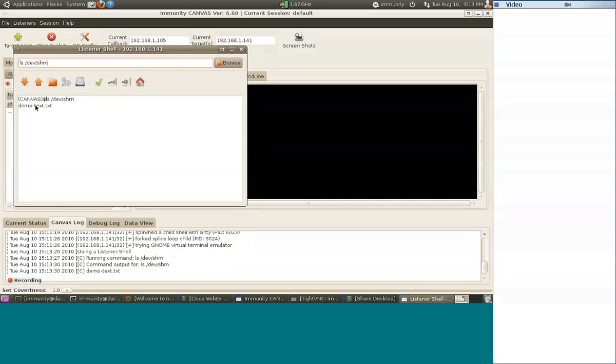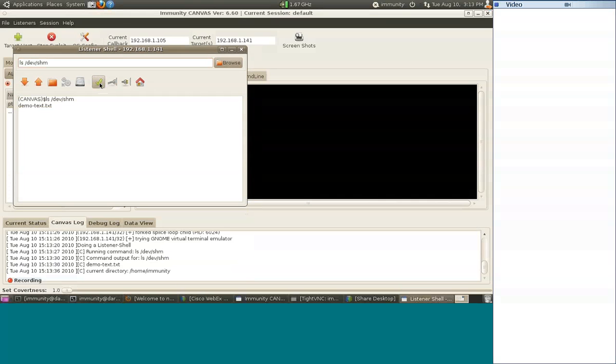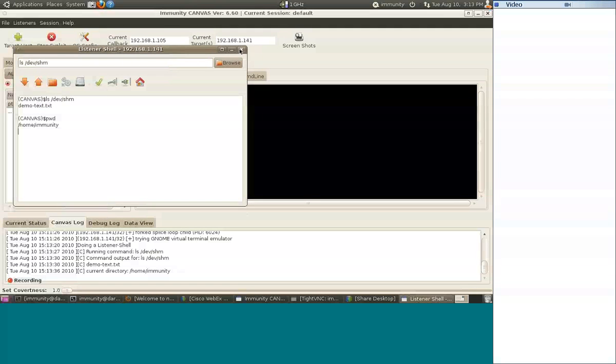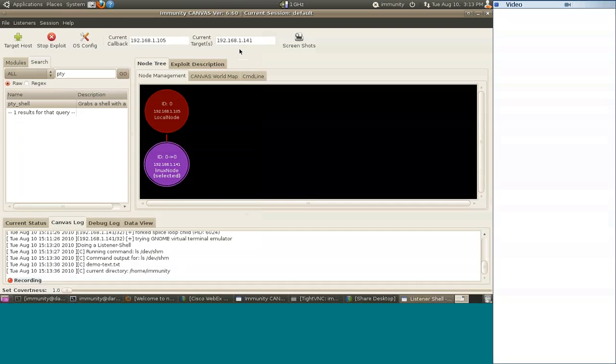This node will still be active. So just for an example, you can pipe this command over, and I can get results. So I do know that this node is still active. I could check my current working directory, all the stuff we tell you in Canvas 101 you're able to do.